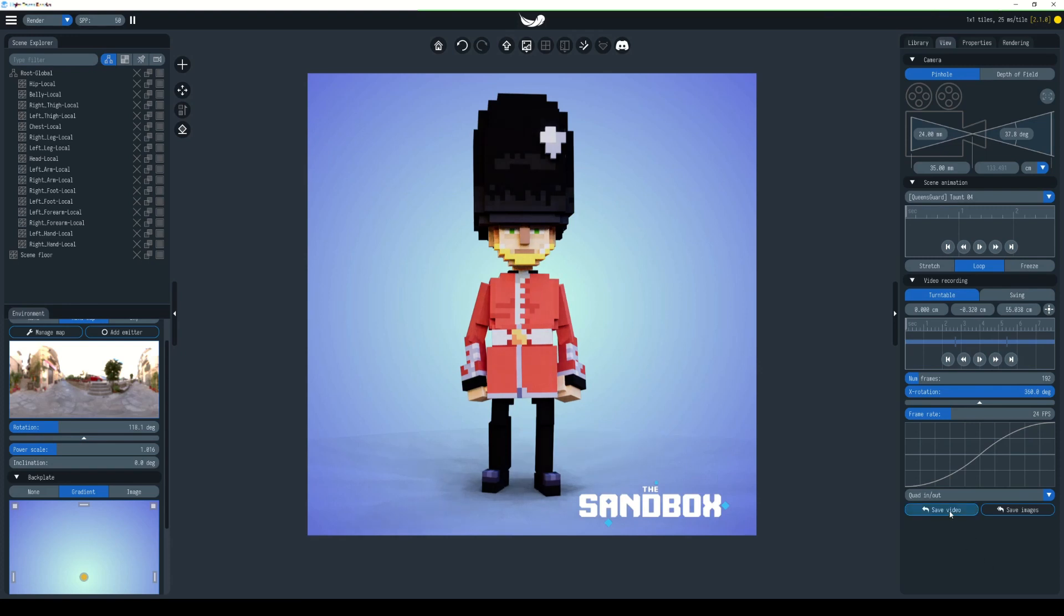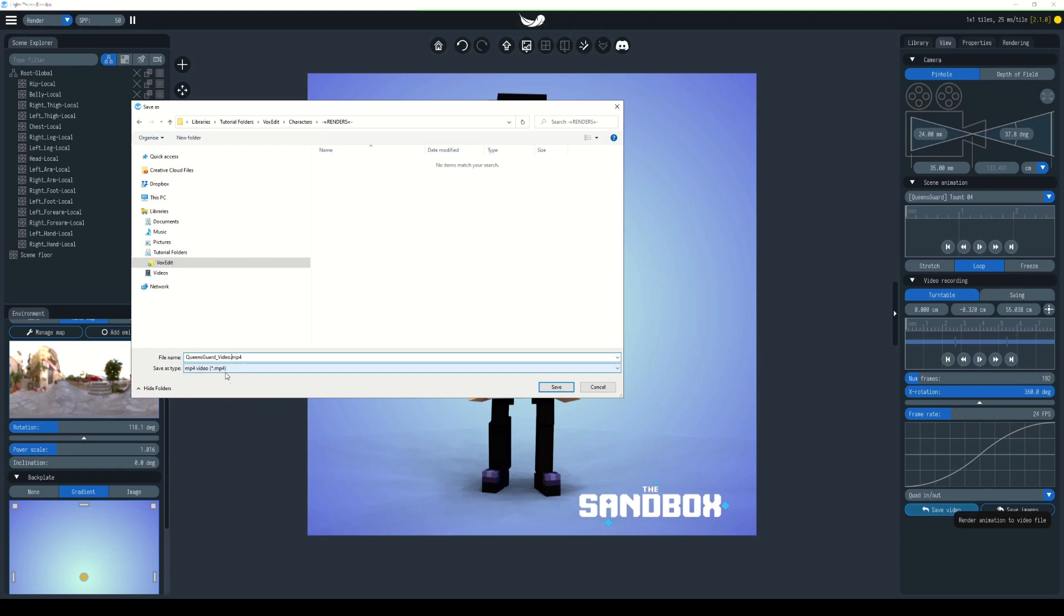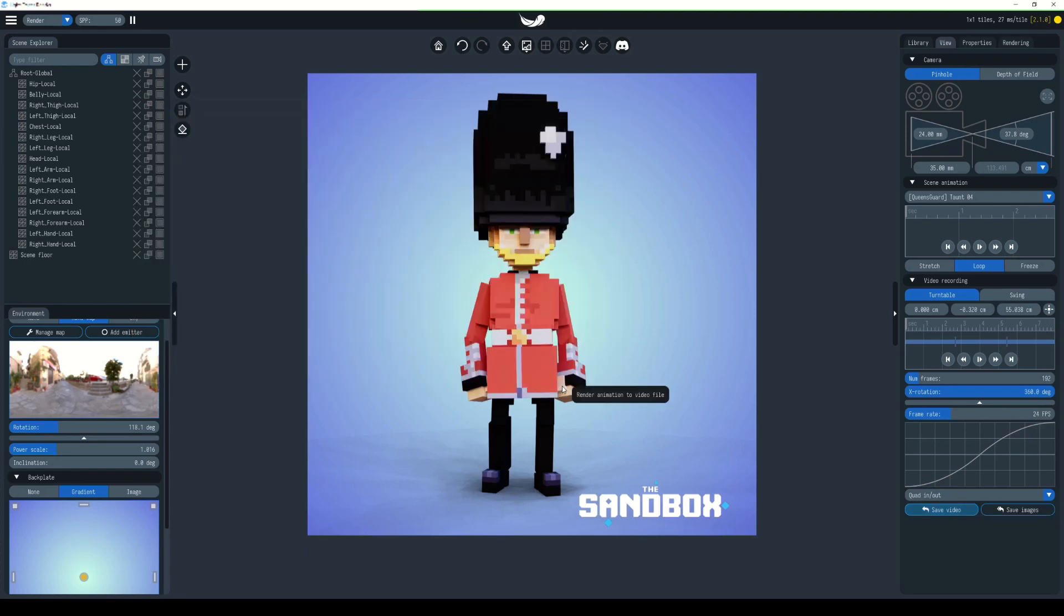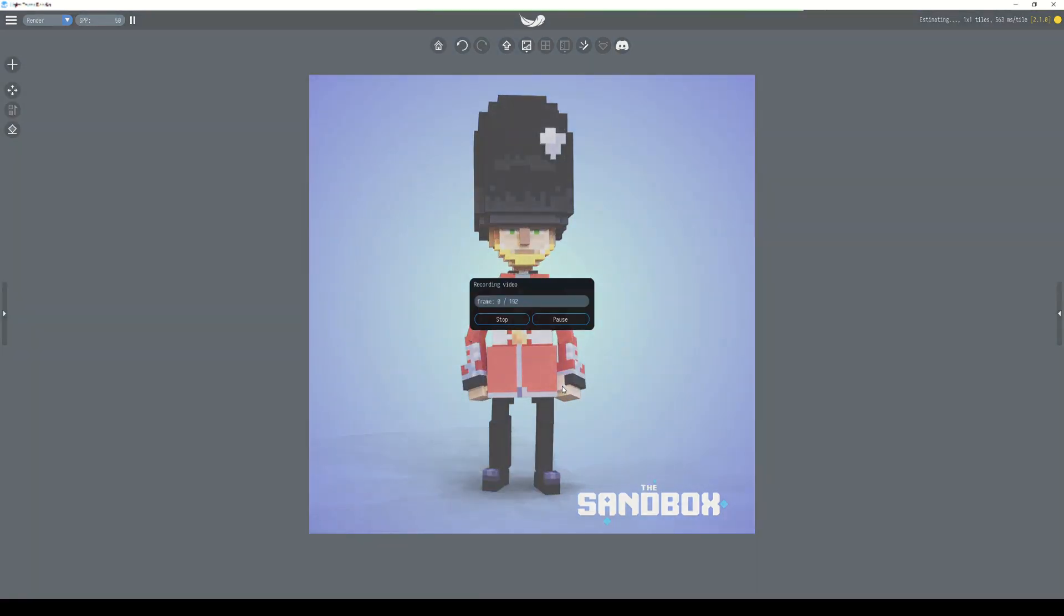To do that, you hit save video and you choose where you want to export. I'm going to export it to the same place I exported the image render. This is going to be called queensguard_video. I'll hit save and now it'll start rendering out each scene. This is real time.